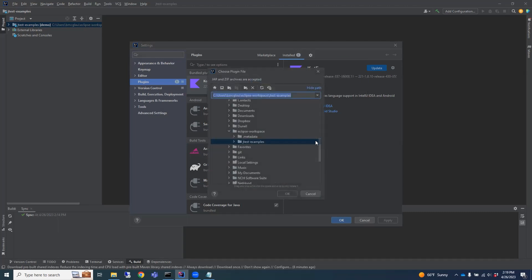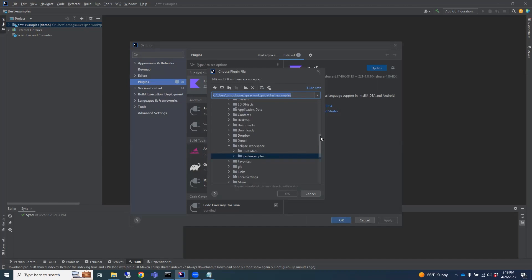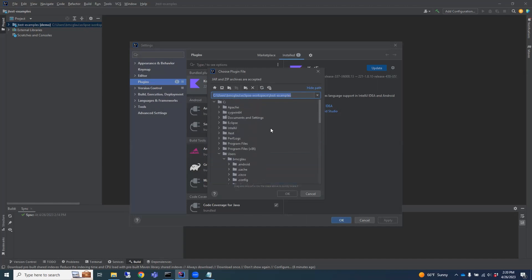In the File Browser dialog, locate the Parasoft Plugin Zip on your file system. It'll be located in the JTest installation directory where you unzipped JTest, under Integration.